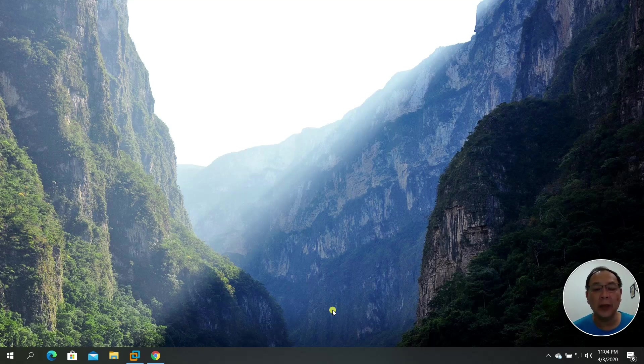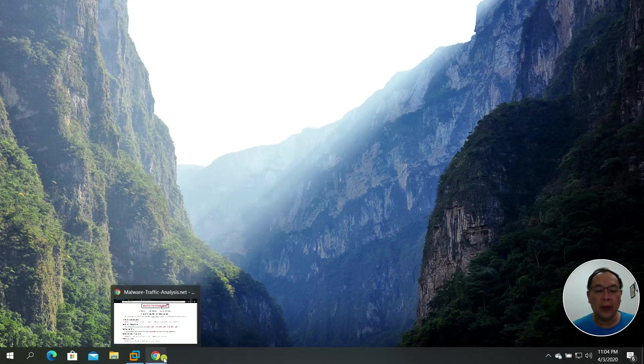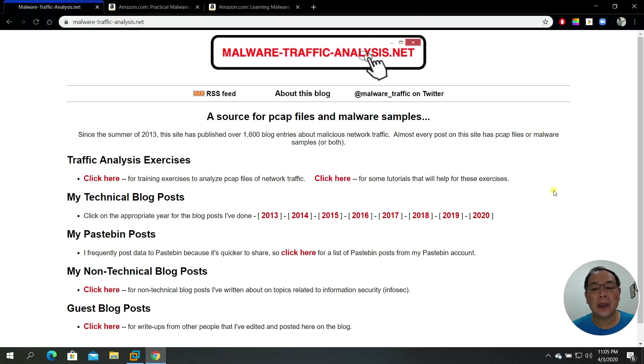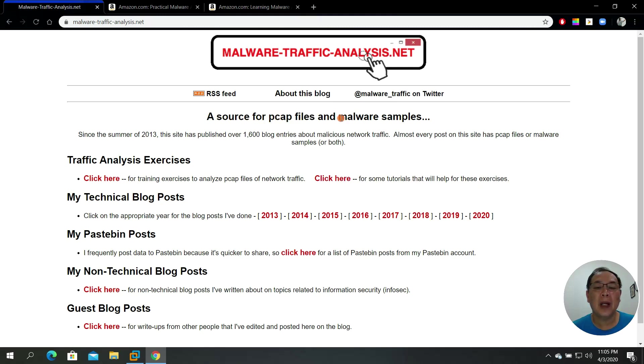Before we begin, let's start with the traffic analysis. Malware Traffic Analysis is the website where you can actually download a lot of sample malware traffic and even the actual malware itself. We have the SOAR or the PCAP files and malware samples.